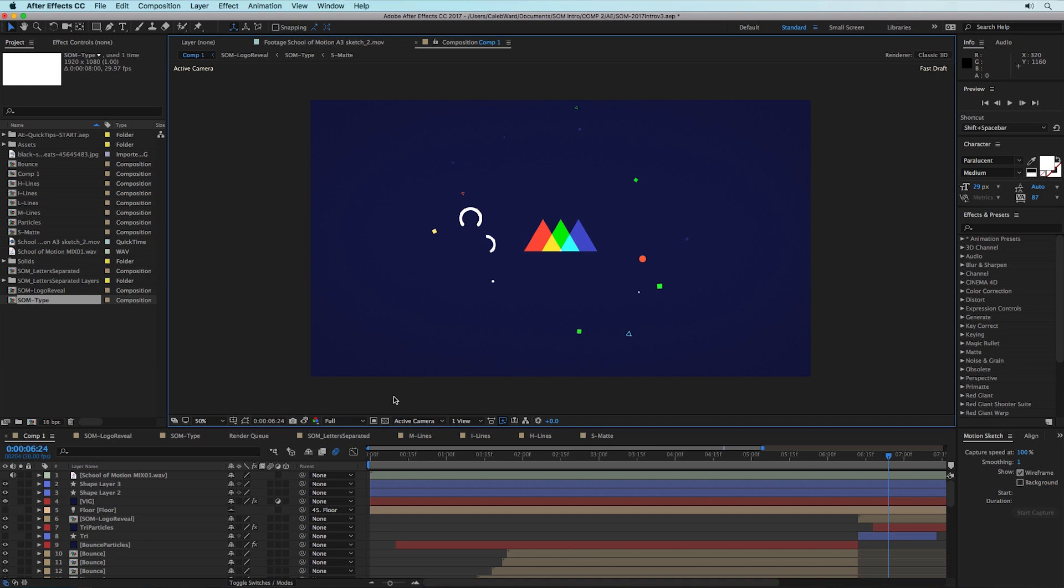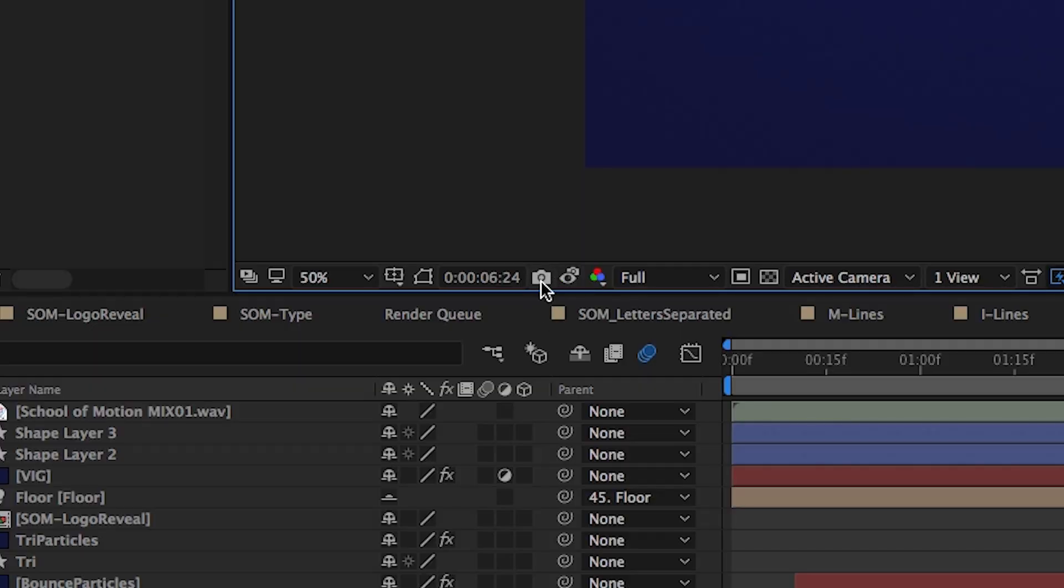So there is a camera icon and literally it looks exactly like the other camera icon but it does something completely different. This camera icon down here does a snapshot, and a snapshot basically takes a temporary image of your composition so you can reference it against certain effects.